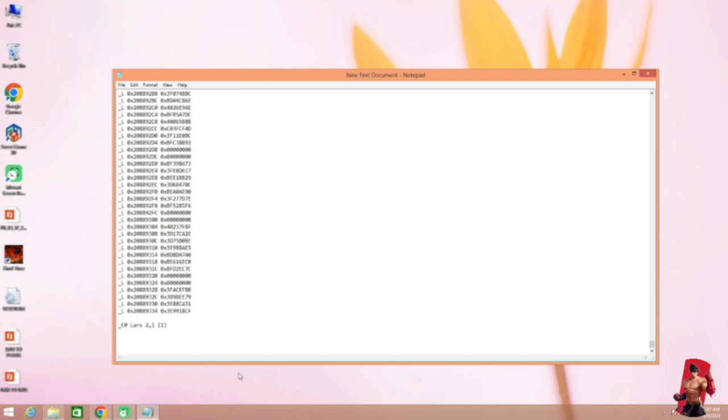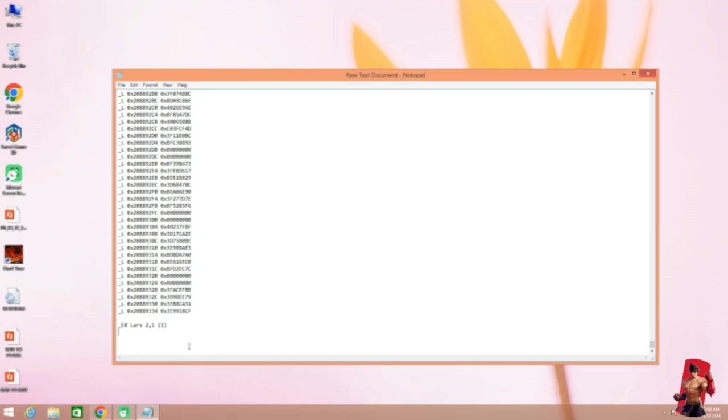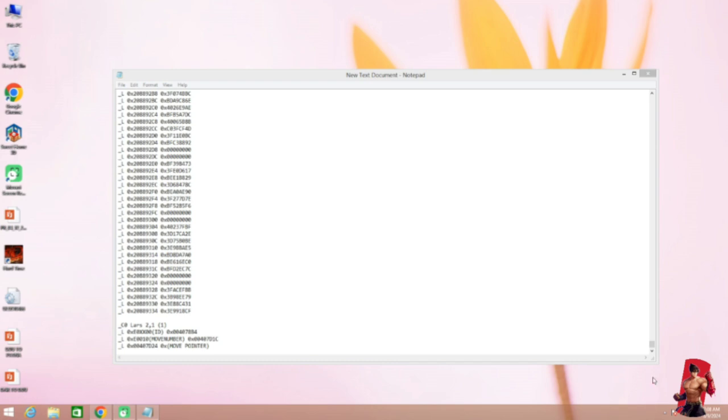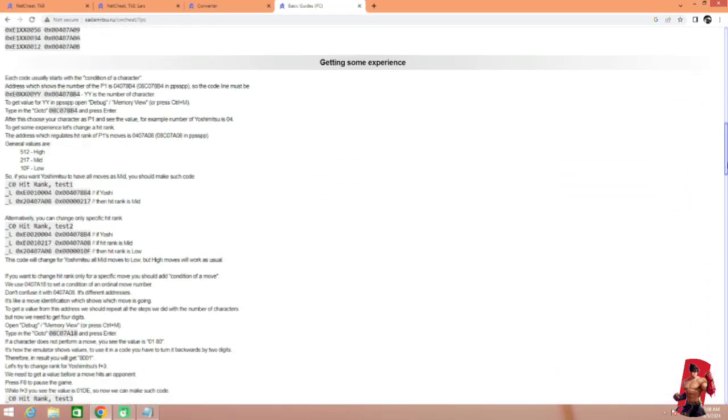What we will have to do next is this three line. I sort out this three line for you all. We need character ID, move number and the move pointer for this cheat code. Now what's the last character ID is? To know this,